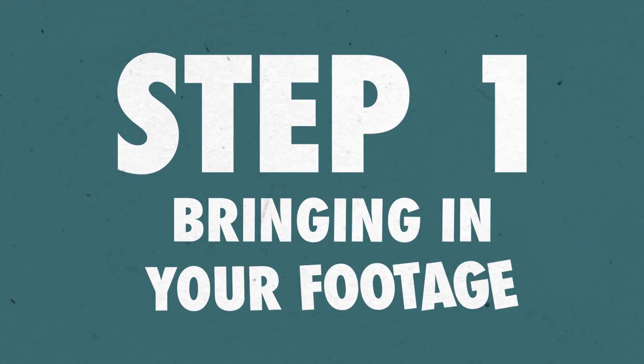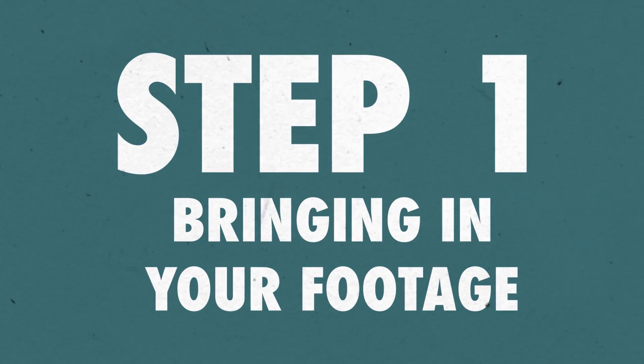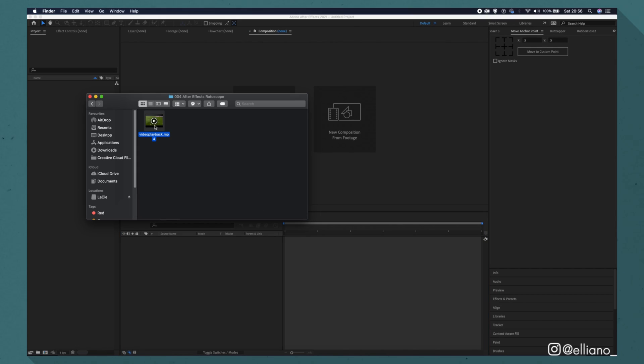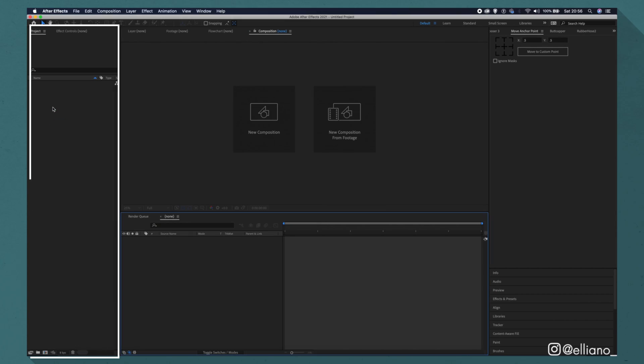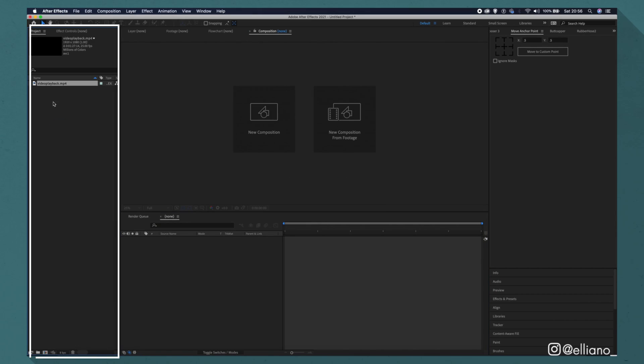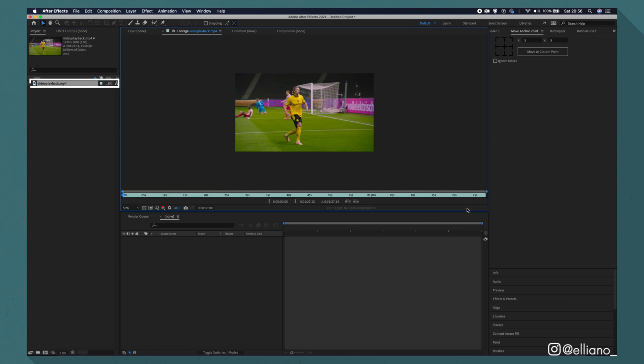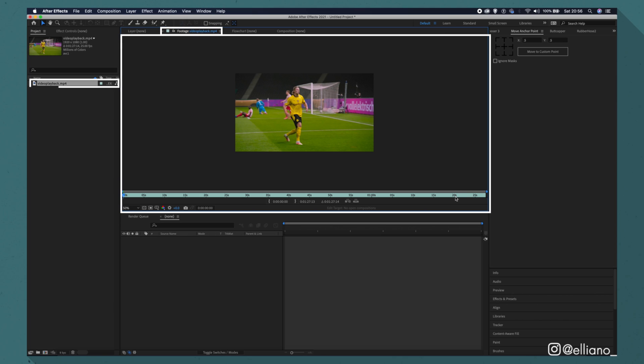Step 1: Bring in your footage. Firstly you're going to want to import your video file, ideally with it already being cut to the section you want it to be, but if you haven't, it can quickly be edited in After Effects. First double click on the footage in the project tab here, and your footage will appear on screen in this tab here.